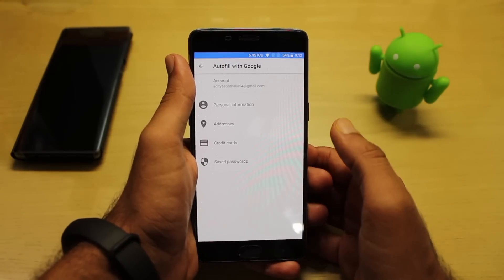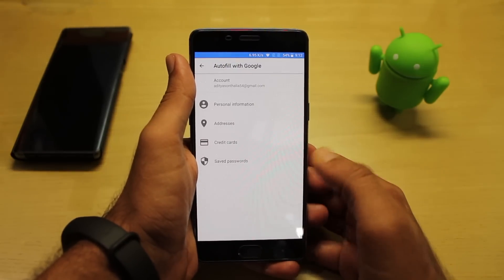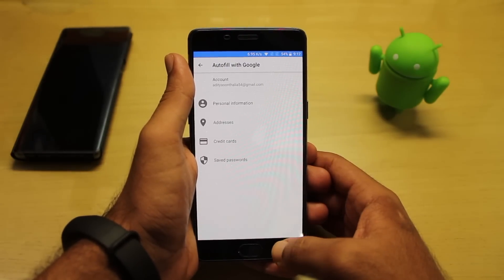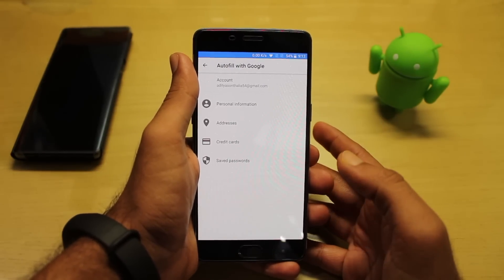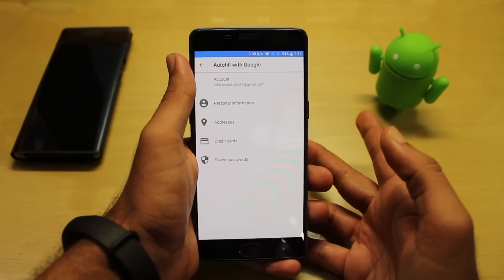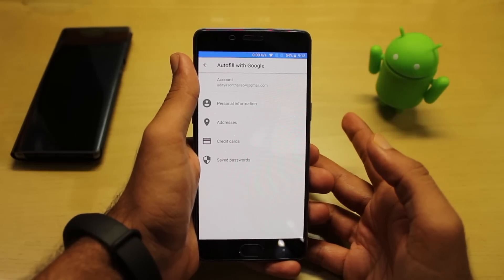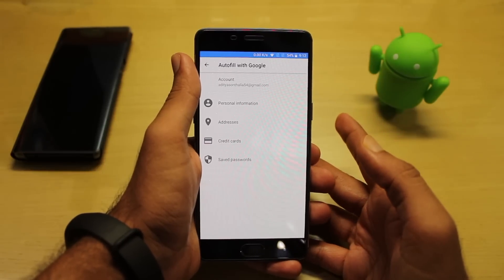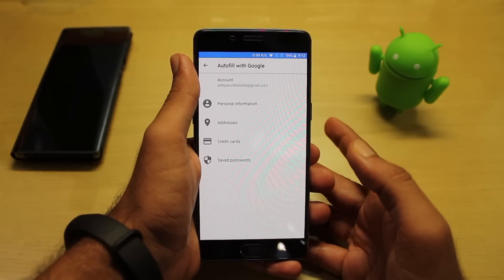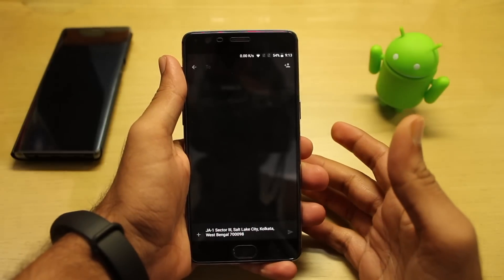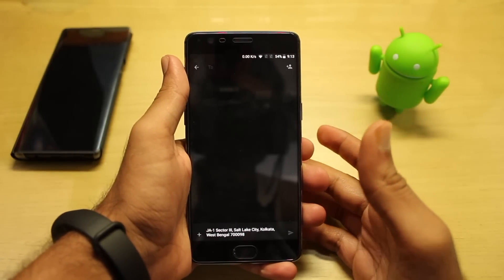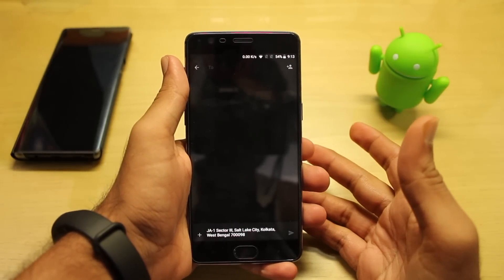...or the credit cards or the saved passwords — these are the things which you can use for autofilling options. So that was the third thing. Coming to number four is the added smart text selection.